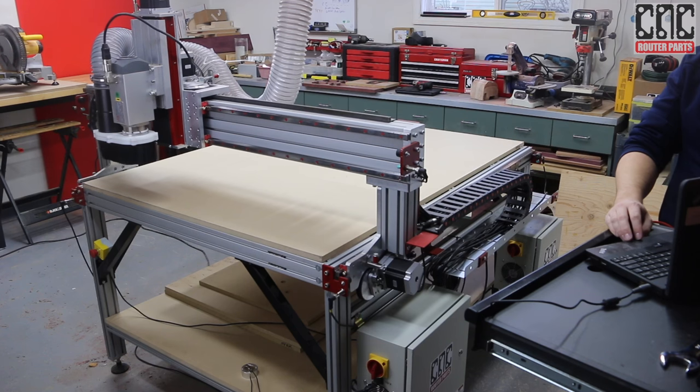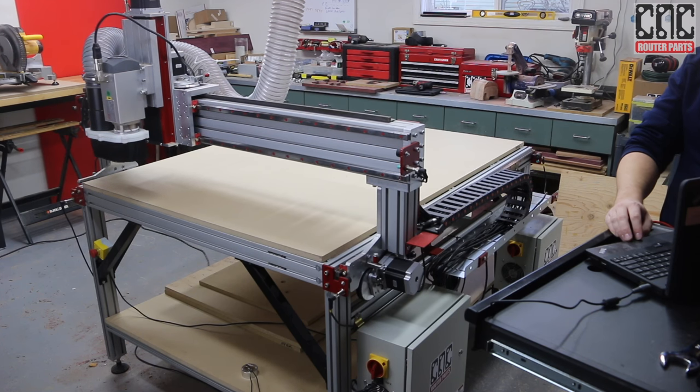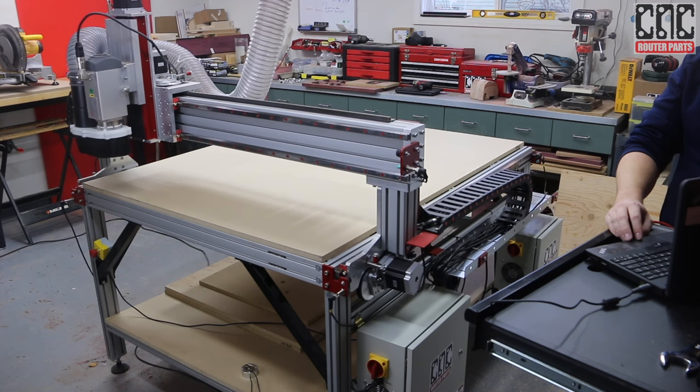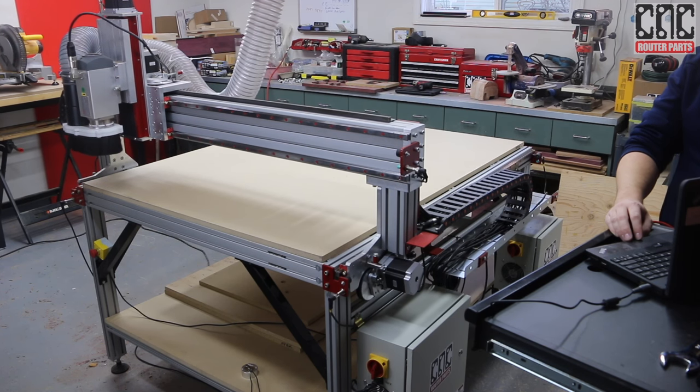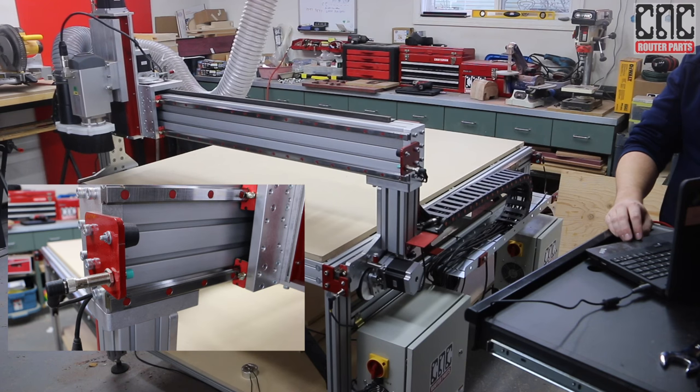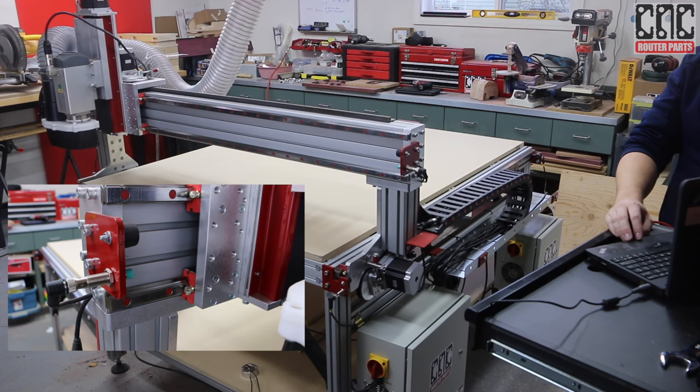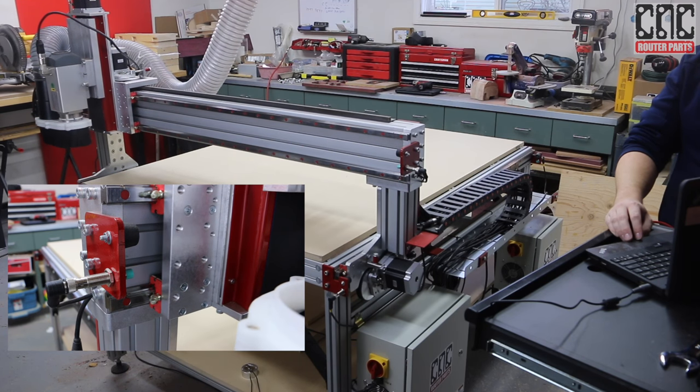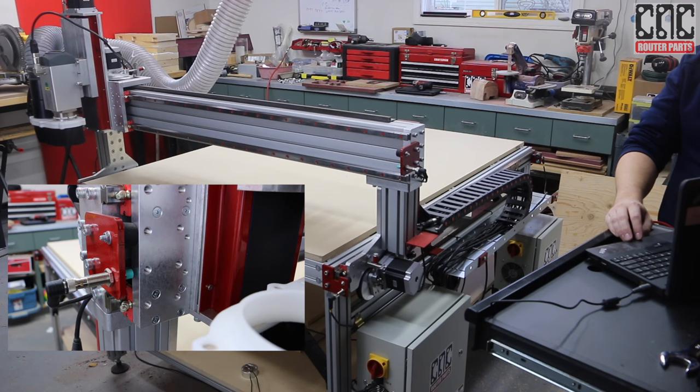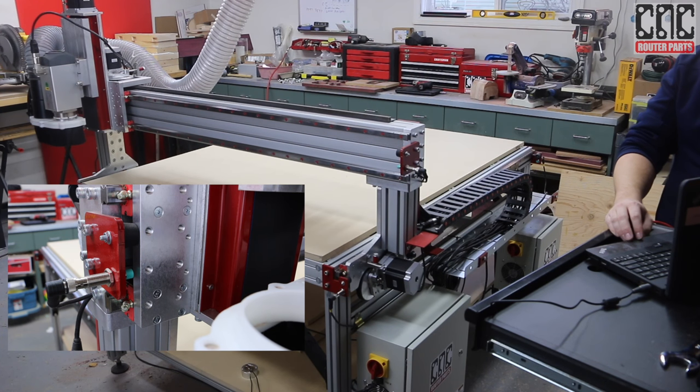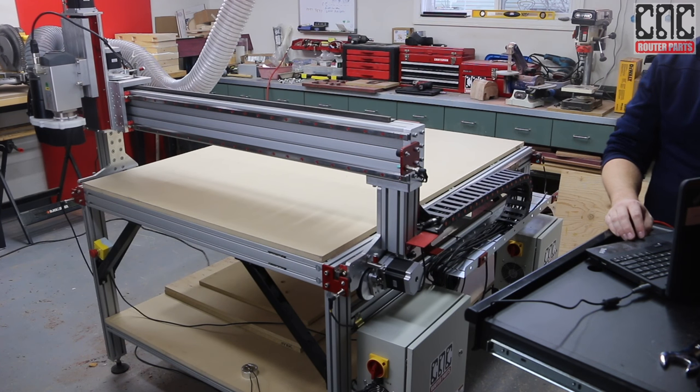While everything is looking great, we'll still want to verify some test cuts that the Y enslaved axes are indeed square, and adjust their home sensors as needed before putting this machine into production. This will be discussed further in the tramming and calibration video.